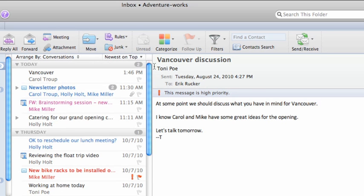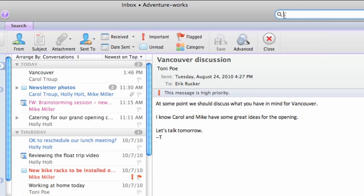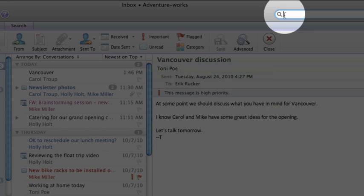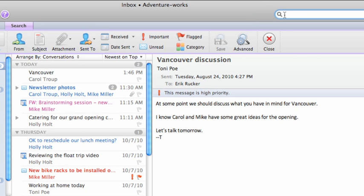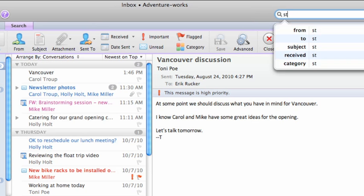Let's create a smart folder that searches for all messages containing the phrase store opening. First, click in the search box and type the word or phrase that you want to find.